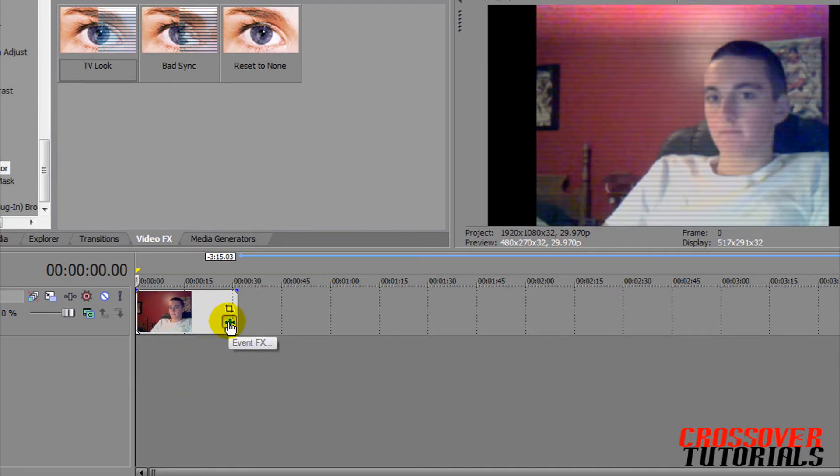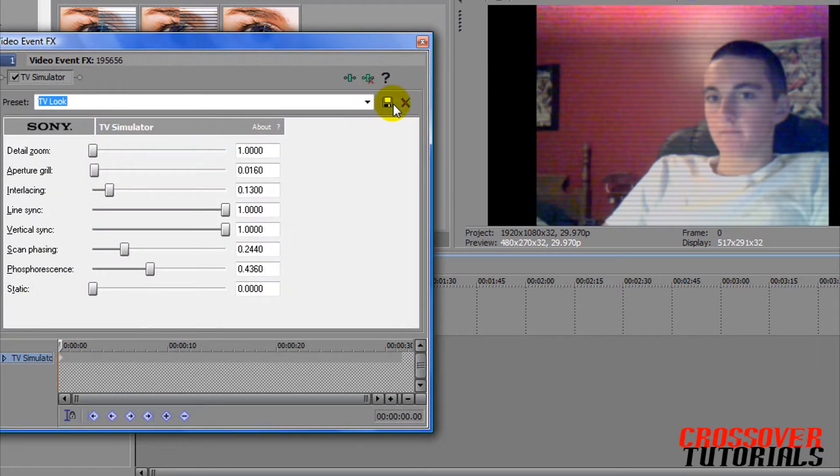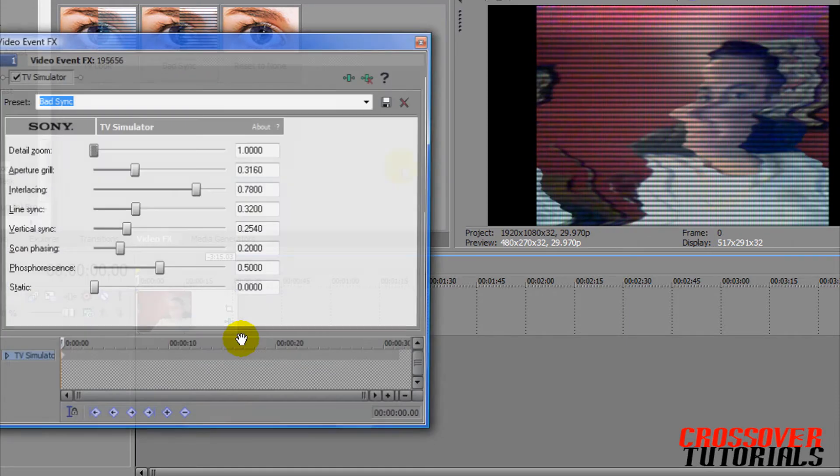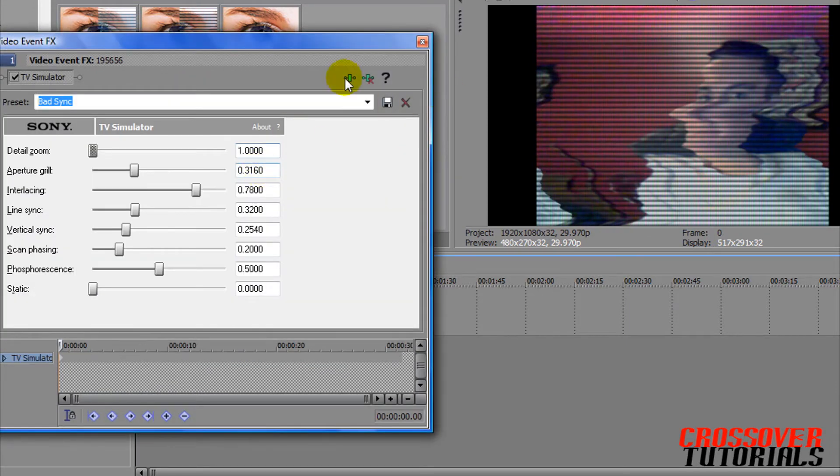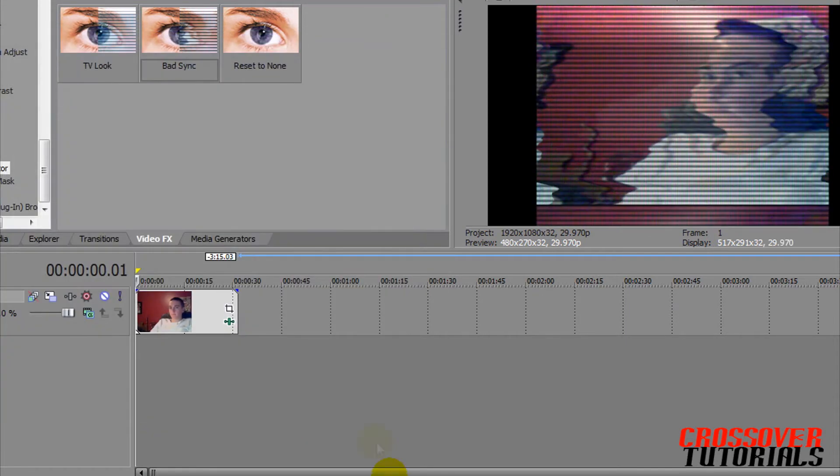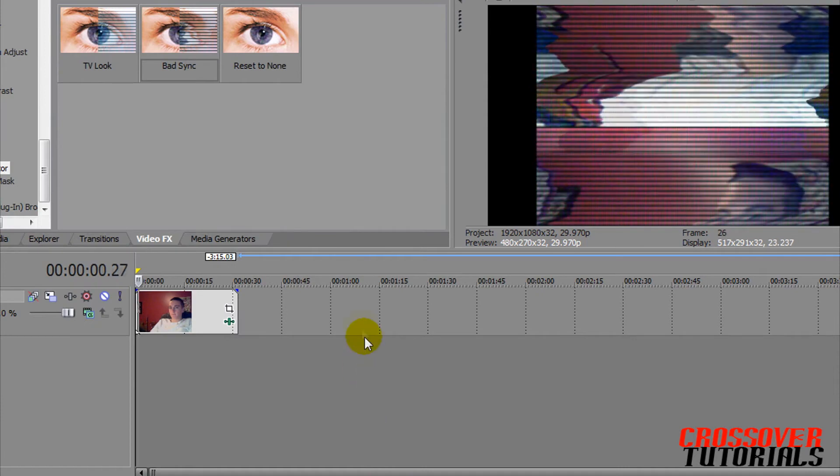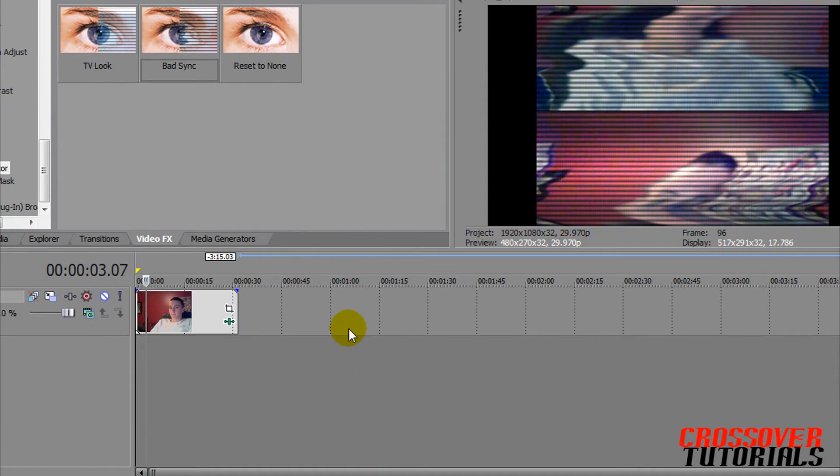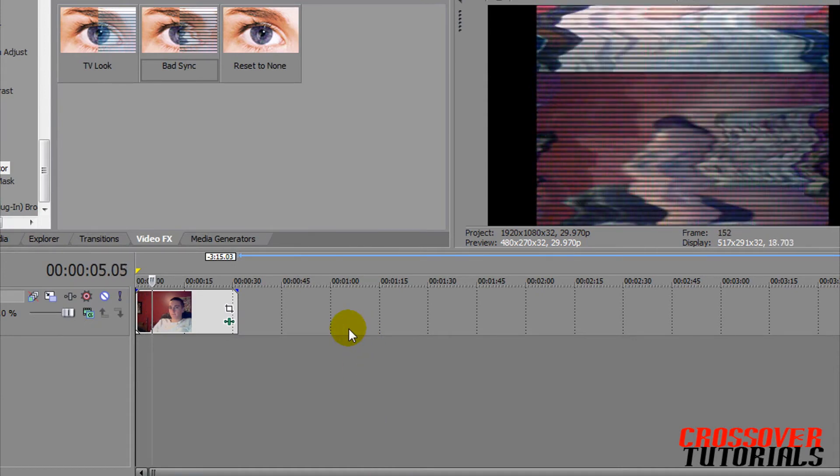Do something like that, or you can get rid of it, delete that effect, put in a bad sync, which is really, really bad, and play that. This is like really bad, like, you know, a bad signal. So that's what the cool effect you can do.